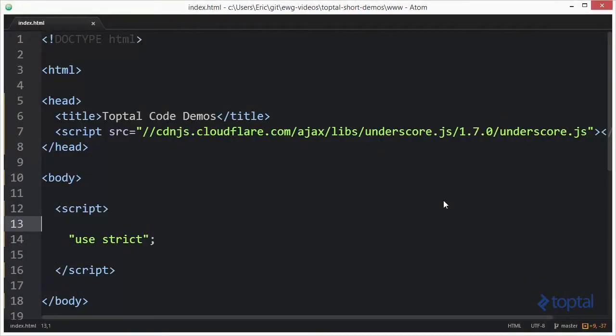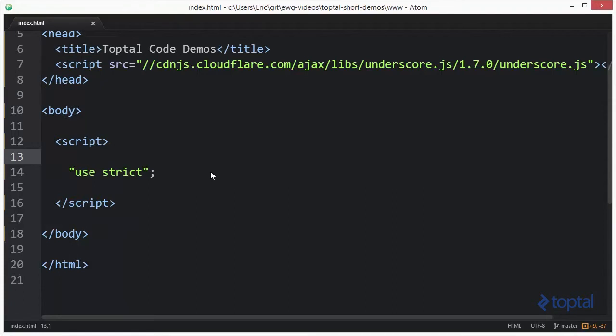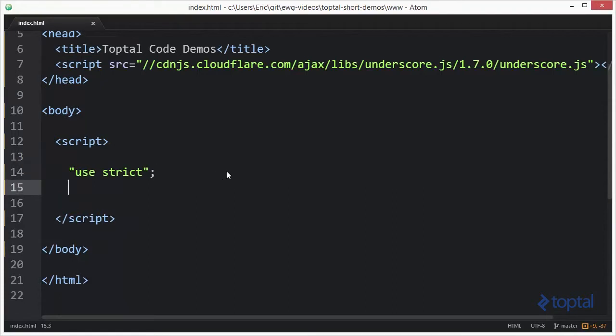In this code demonstration we're going to take a look at the partition function provided by the underscore.js code library. Now to make use of this library we have to make sure that we include it in our web page. As you can see here I'm including it from a popular CDN, but you can also download a copy to your local development server and reference it from there as well. Now the partition function is kind of interesting.